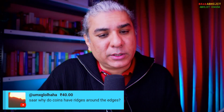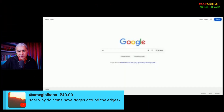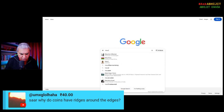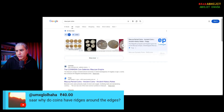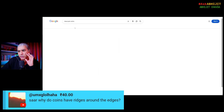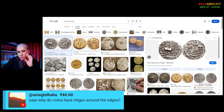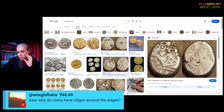Why do coins have ridges around the edges? Let's see — Mauryan coins. Do Mauryan coins have ridges around the edges? No, sir.